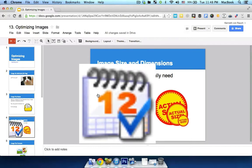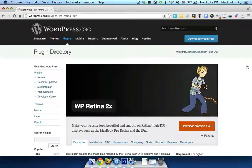Speaking of which, if you want to make sure that your site is displayed properly on retina monitors, you may want to install the WP Retina 2x plugin on your WordPress. This plugin creates retina-ready images automatically.